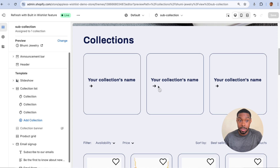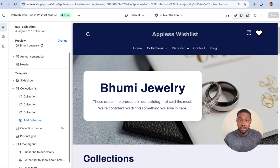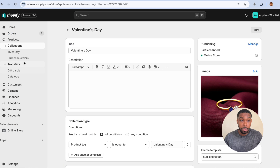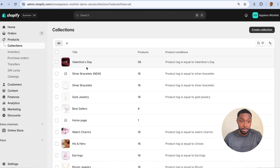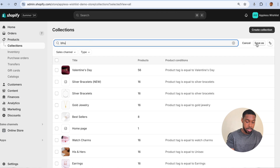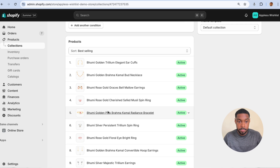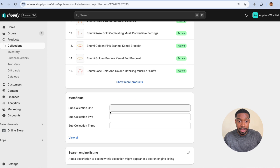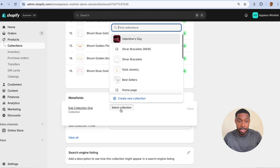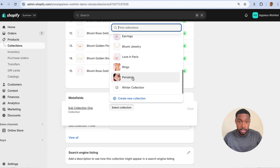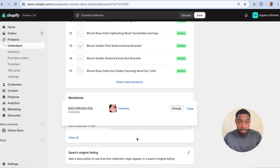Those sub-collections aren't there — the data is not being shared because I'm using meta fields. Let's go to the Boomy Jewelry collection as an example and type it in.